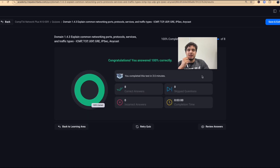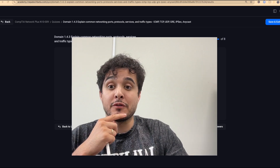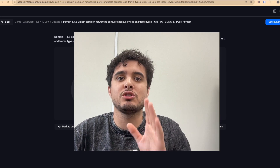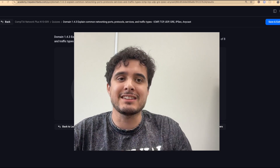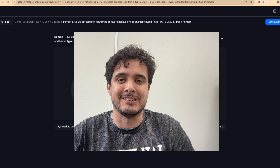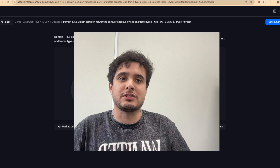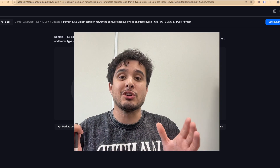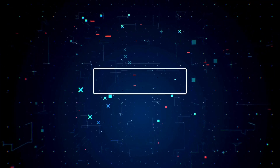We got a hundred percent — that finishes up domain 1.4. Thank you everyone for viewing. Don't forget to like and subscribe, smash that like button, hit that bell too, because we're going to be finishing up this Network Plus course hopefully within 30 days. Thank you for viewing.